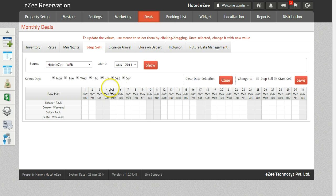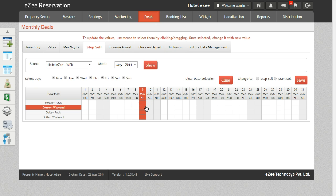Select the weekdays for which you want to do the stop sale. Now to do the stop sale, select the date corresponding to a rate plan. Click on the option Stop Sale and save it.